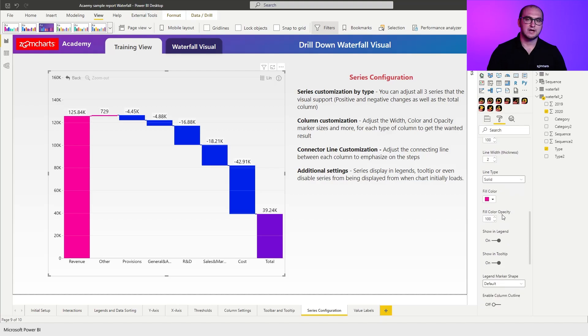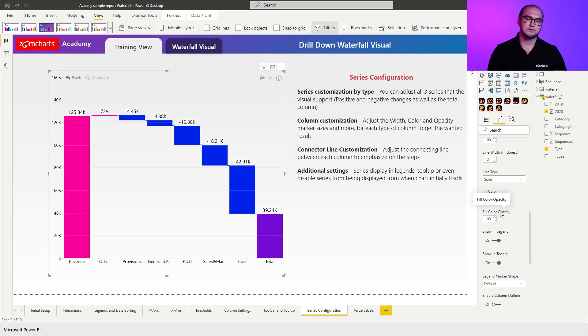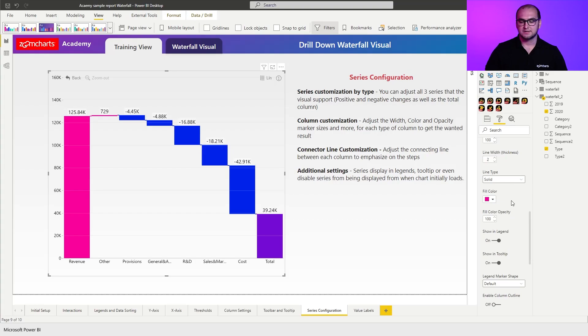Then afterwards, you have your fill color settings. For example, in some cases you know that an increase is not always a good thing. If those are expenses, increase in expenses is actually a bad thing, so you can recolor them through these fill colors. Afterwards, you can also adjust the fill color opacity. In cases you want to make the chart a little bit more transparent, you can easily do that.